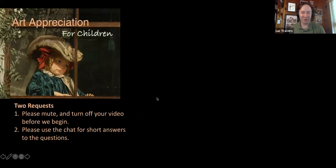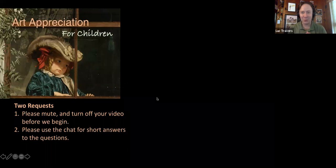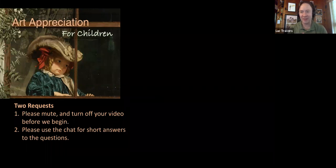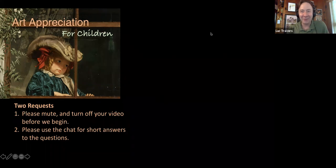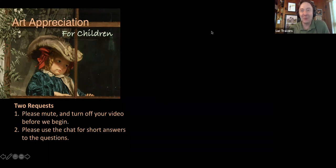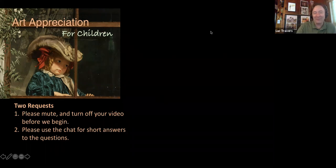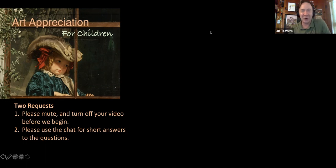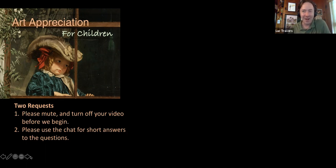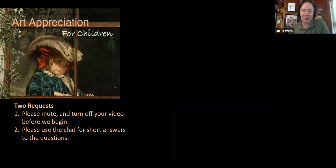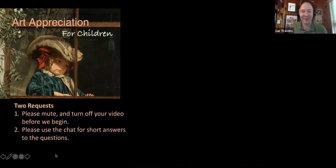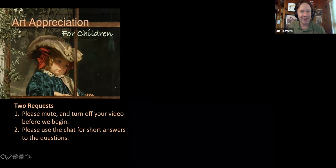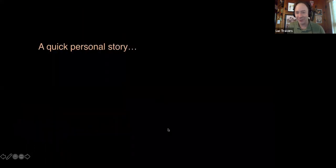All right, welcome aboard everybody to Art Appreciation for Children lesson number five. We've gotten through five of them, we're going to start number five. And I've got another artwork for you today, and I think you're going to enjoy this artwork. But you know how I like to begin. I like to begin with a little personal story. So may I share a quick personal story?